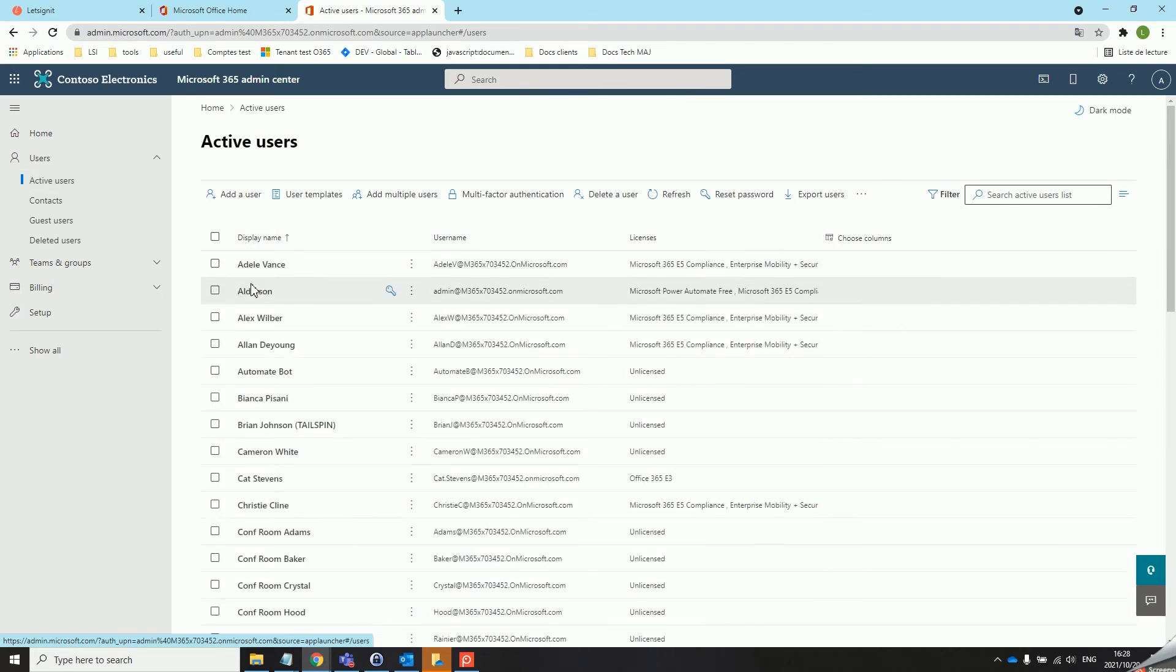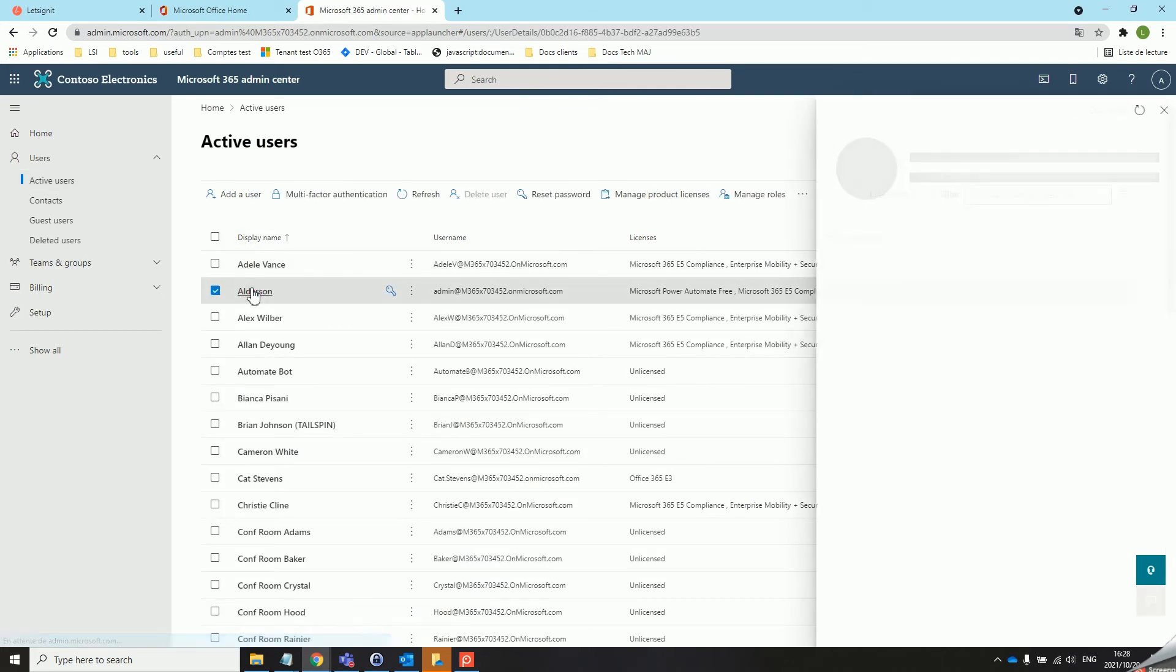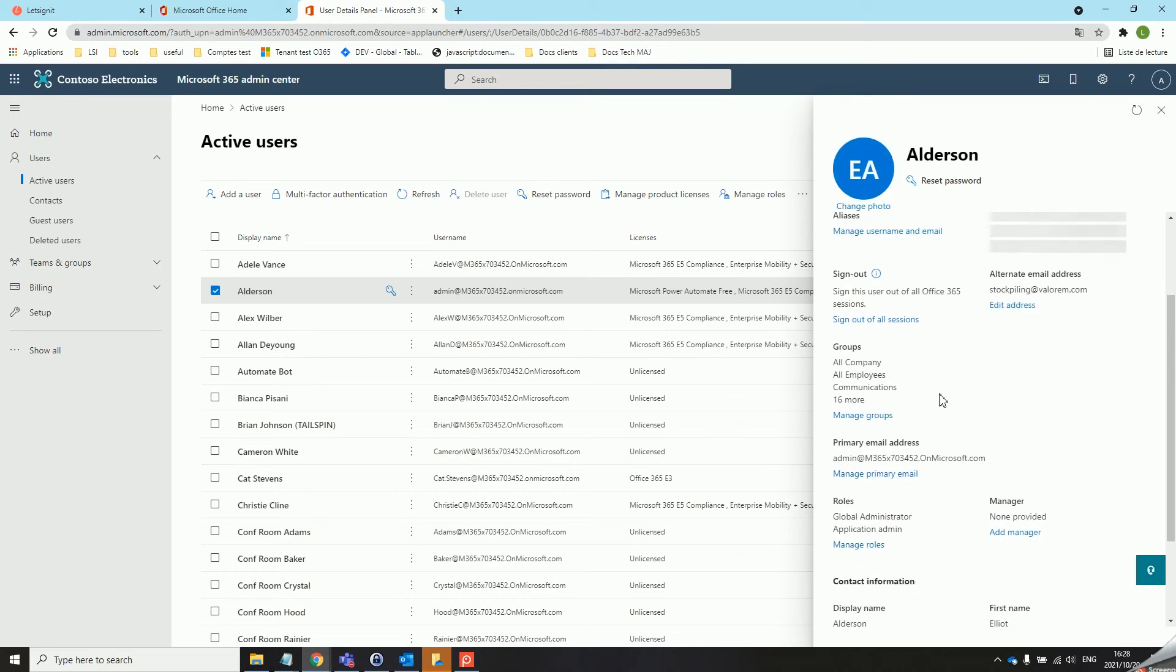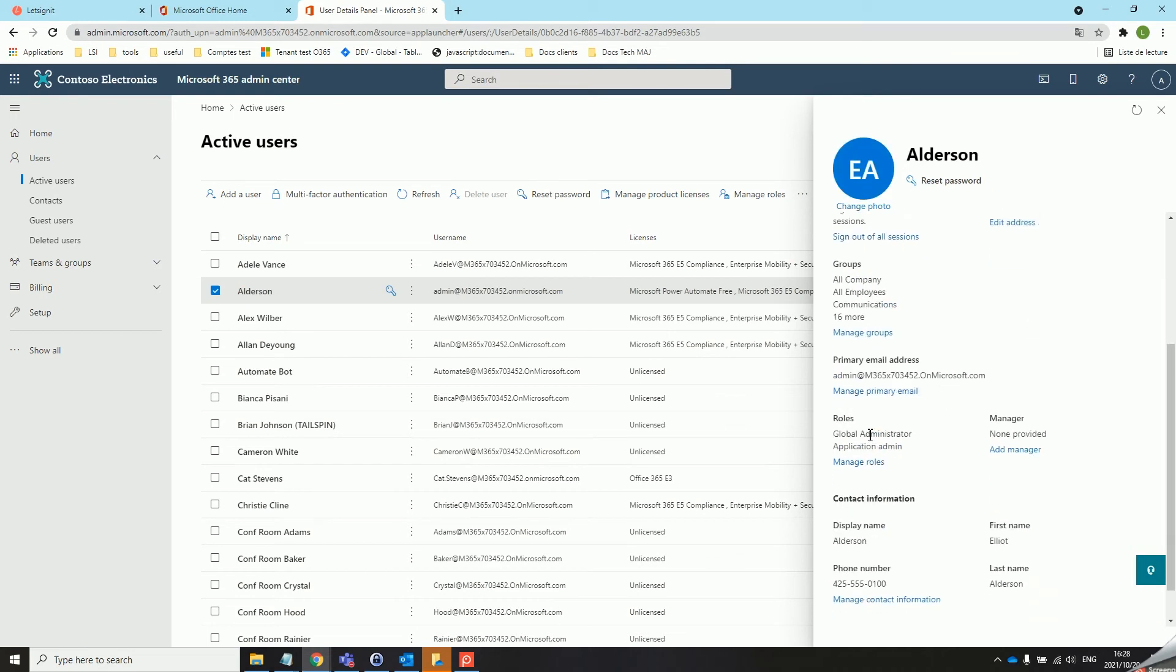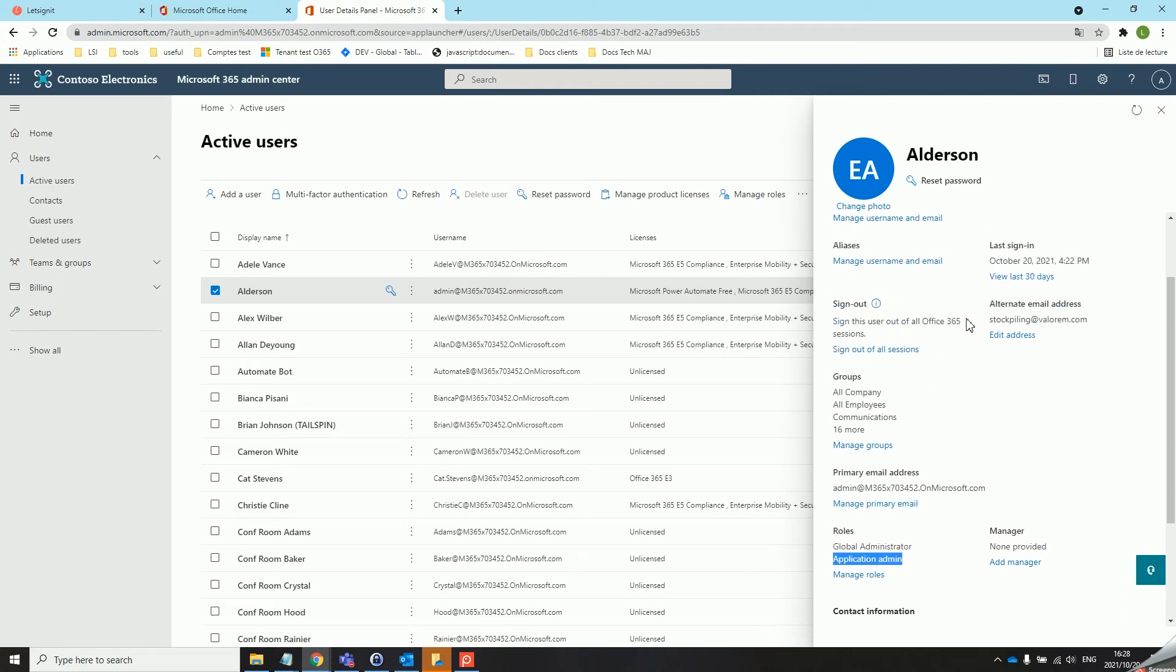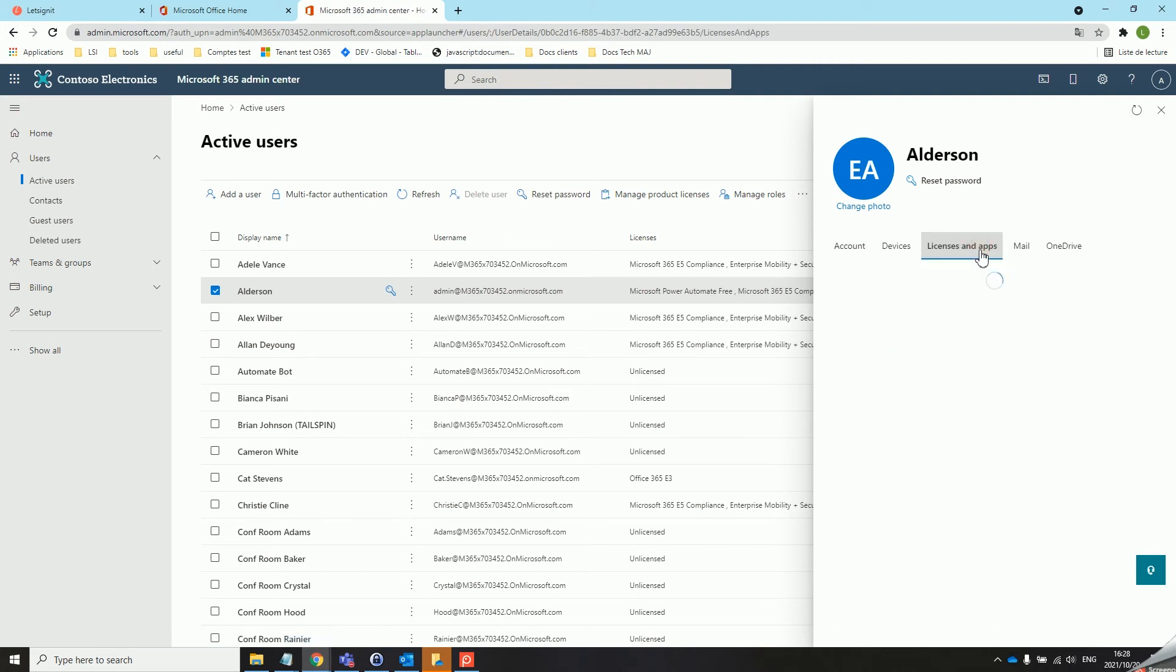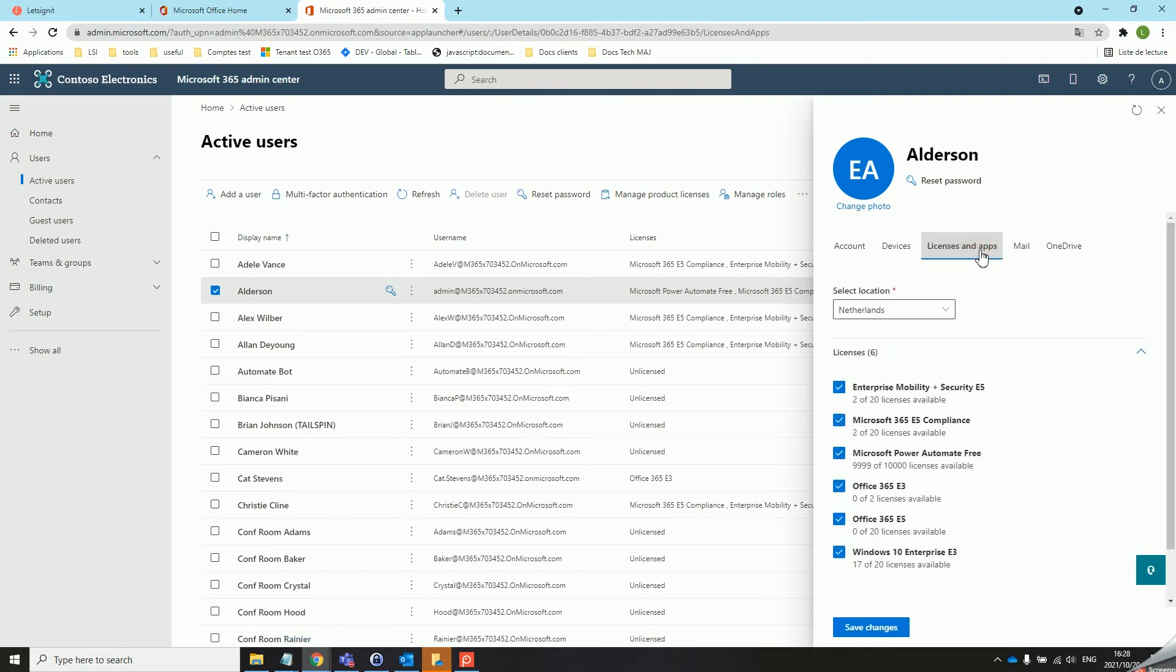Click on your user, scroll down and look at the roles. Application admin is the only role that's needed for this connector. Then head over to the licenses and apps tab to make sure that the user has the appropriate license. The E3 and E5 licenses for example give you access to the Exchange admin center.